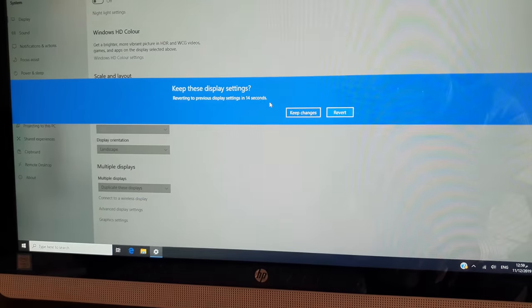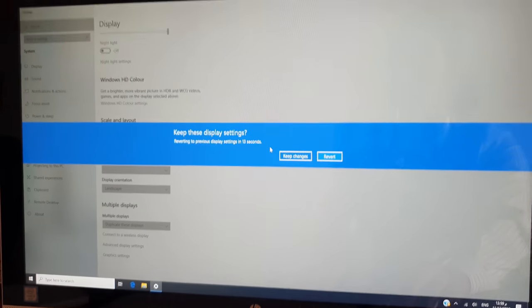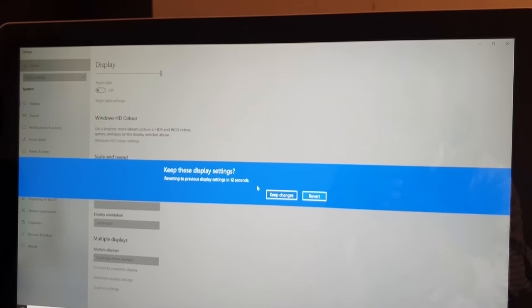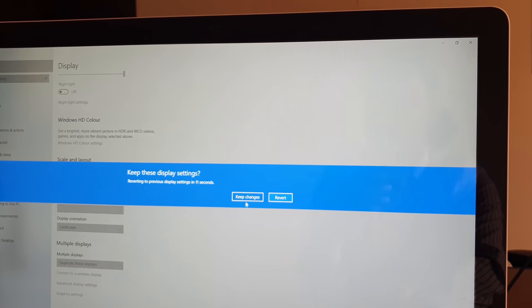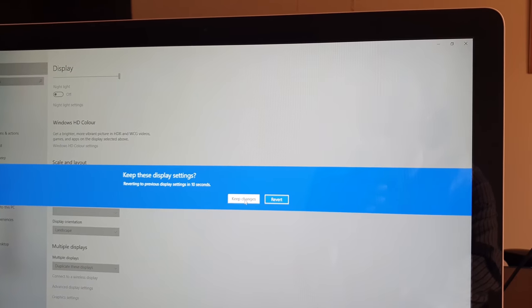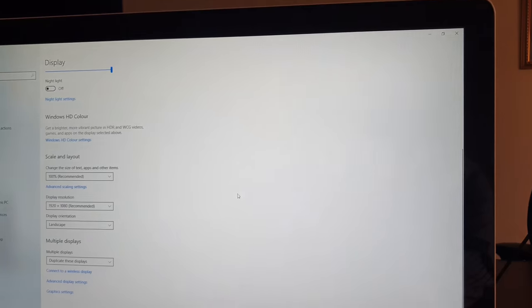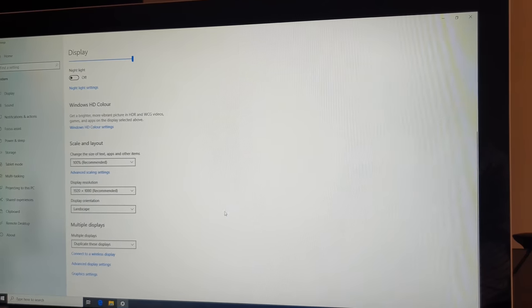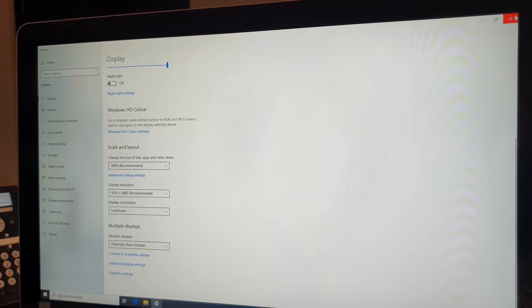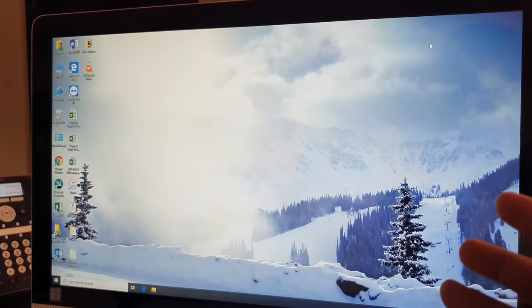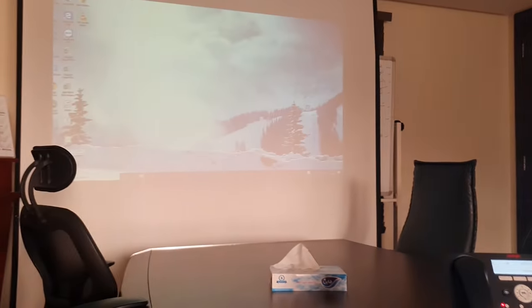So whenever I click duplicate display, it will give you a pop-up screen. You have to choose here, keep changes and from now whatever activities I am going to do in this computer, it will appear automatically.